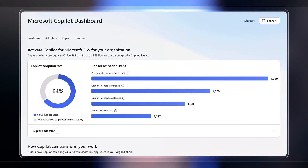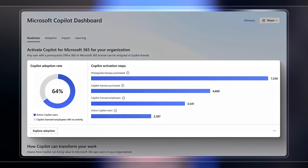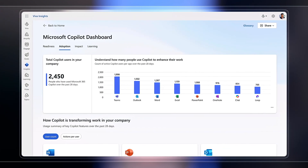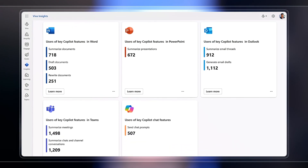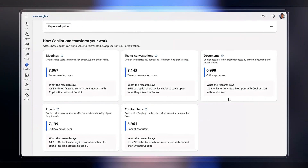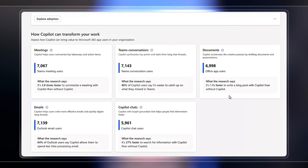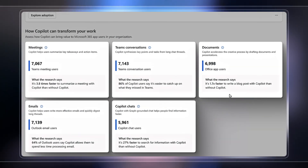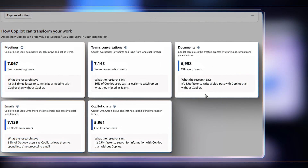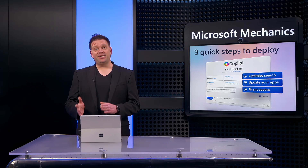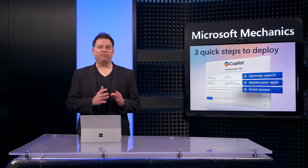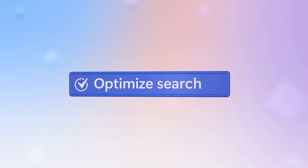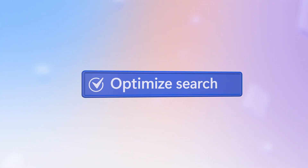Additionally, to manage your rollout, we give you full visibility to track deployment readiness, as well as the apps in use with Copilot. And you can also get deep insights on how people across your organization may be benefiting from their Copilot for Microsoft 365 experience. So let's now get into this, starting with our first quick deployment step: how to quickly optimize search.